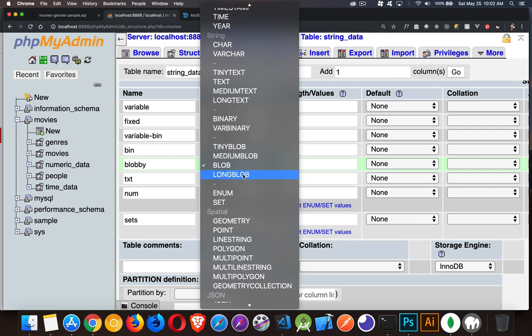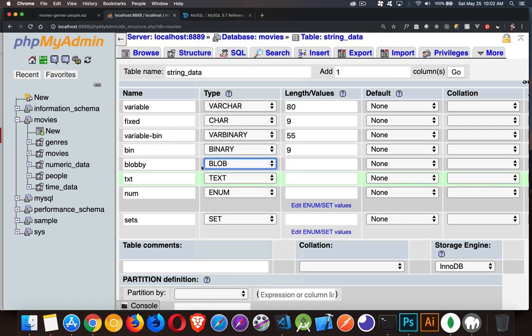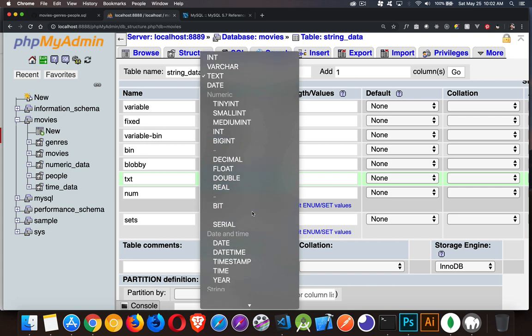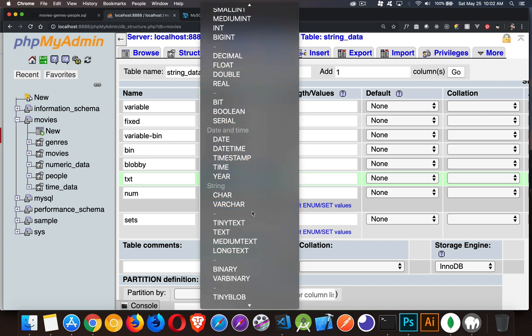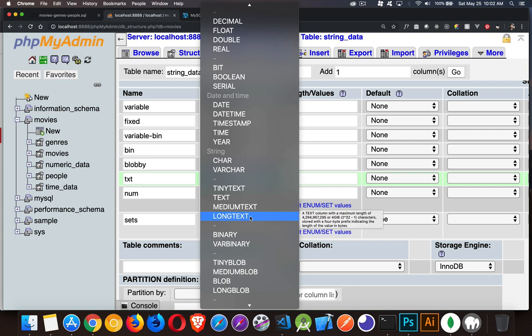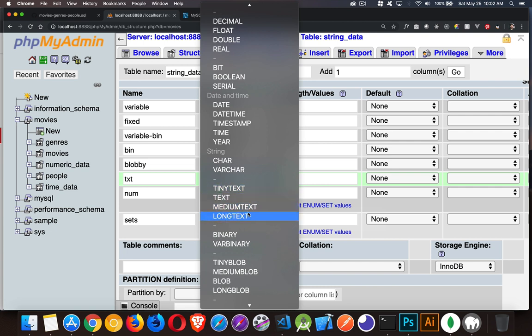Or with text, same sort of thing. Here's my text field. And if we go down to the text section, there we go. Tiny text, text, medium text, long text. 2 to the 8th, 2 to the 16th, 2 to the 24th, 2 to the 32nd. These are the number of bytes that we can, or sorry, characters that we can save inside of here. But for every single row, you are going to have that amount of memory set aside. So it's going to use up a tremendous amount of storage space if you use these text fields, as opposed to the varchar.